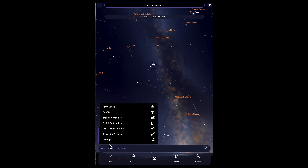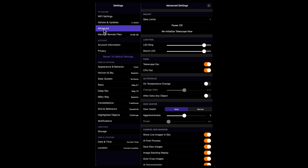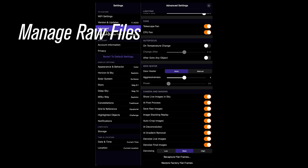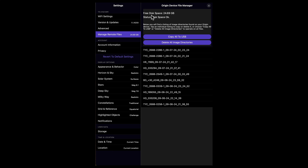Go to the menu at the bottom left, click on Settings, then go to Advanced on the left side. Scroll down on the right side and make sure that Save RAW Files is enabled. Then click on Manage Remote Files, just below the Advanced tab. This opens the Origin Device File Manager, which shows how much free disk space you have and whether the status is OK. It's important that you have enough disk space, so be sure to copy all your folders frequently down to the USB stick.